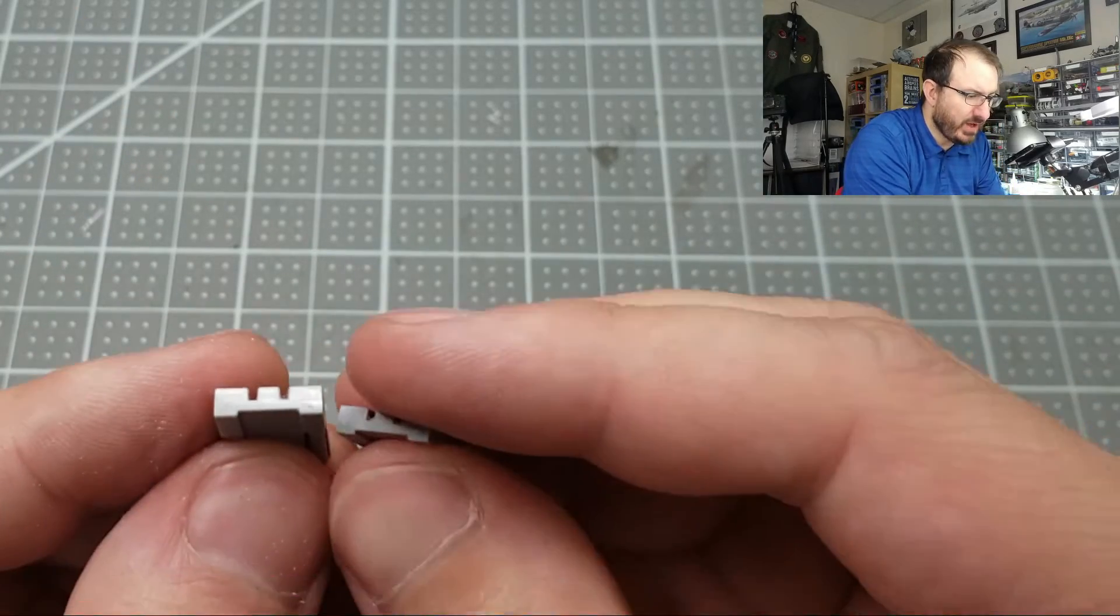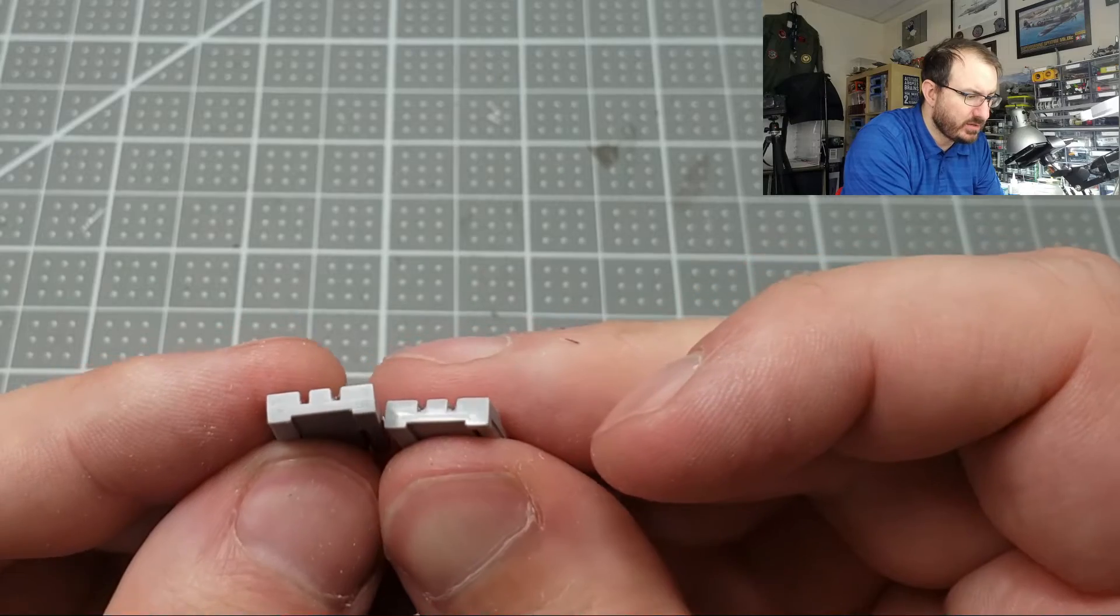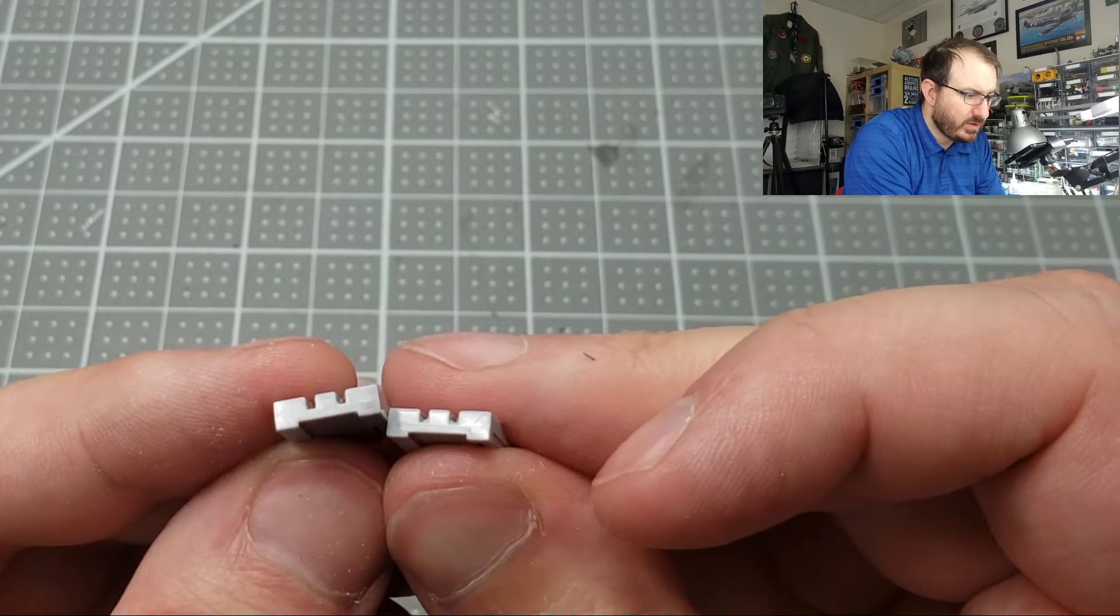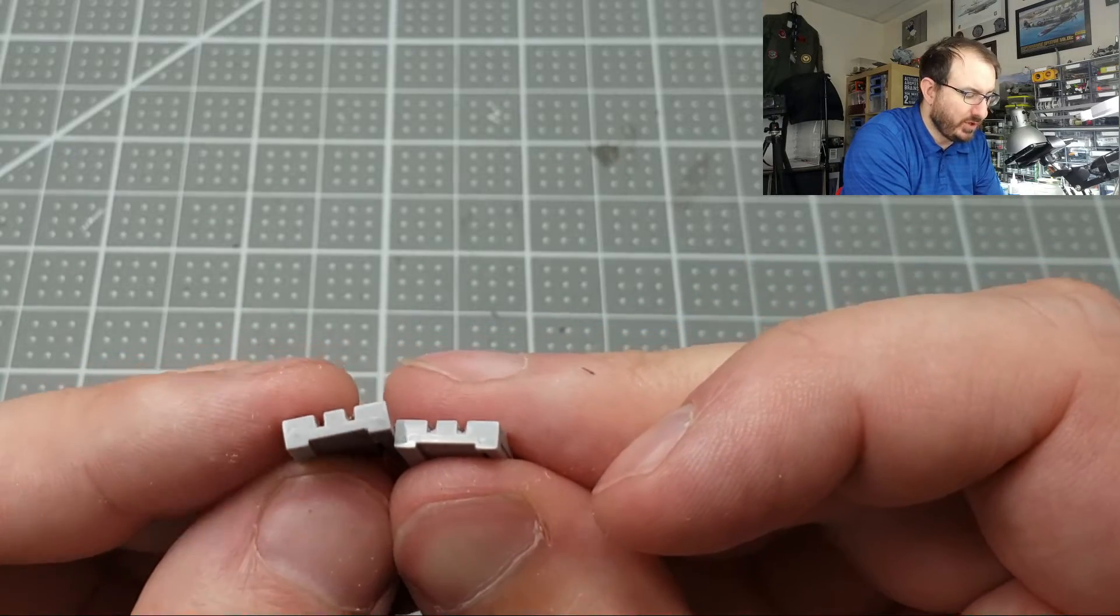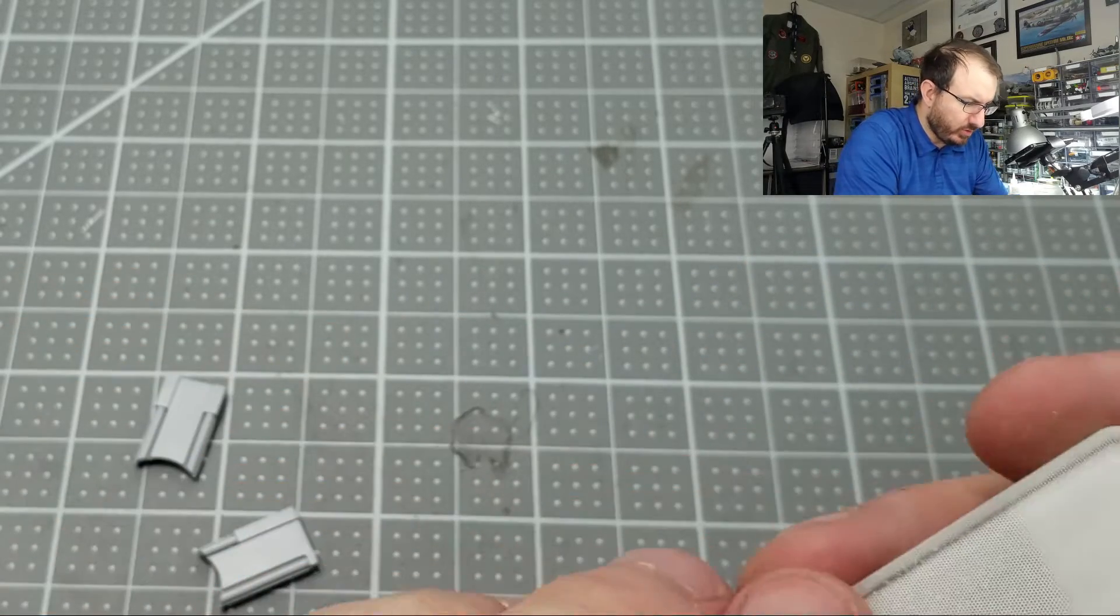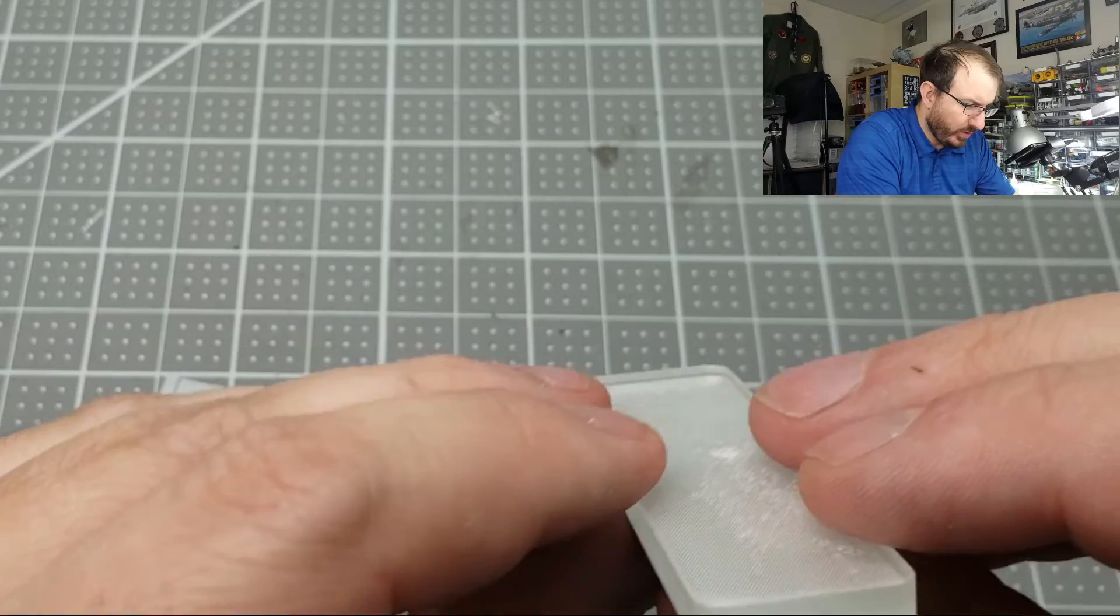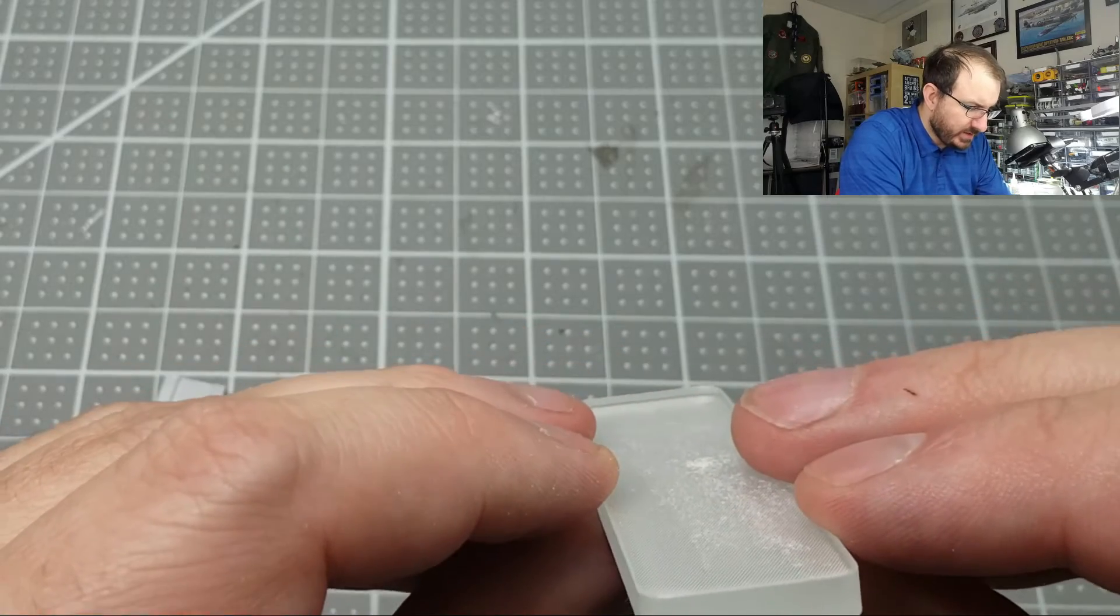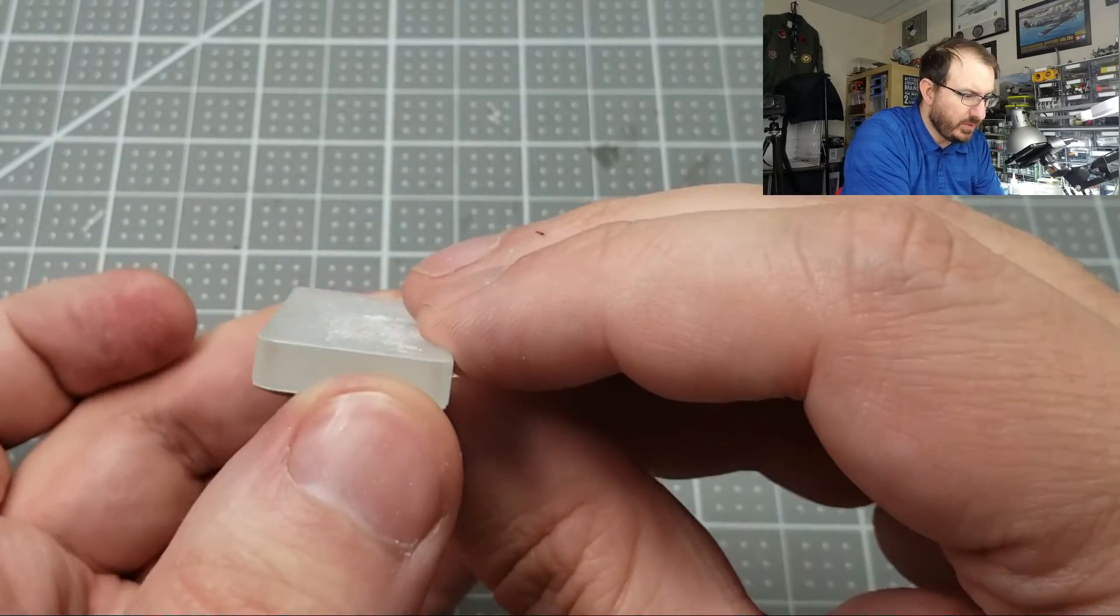You can definitely tell there's more material coming off with it. So I mean, final product, it's pretty similar.